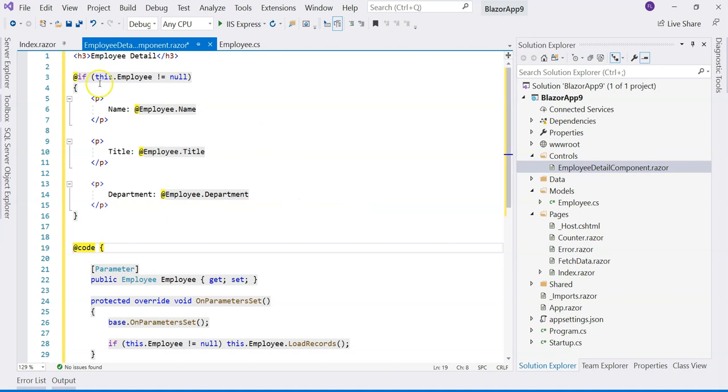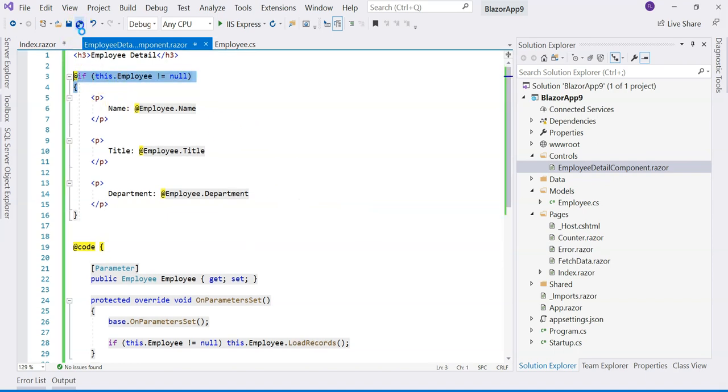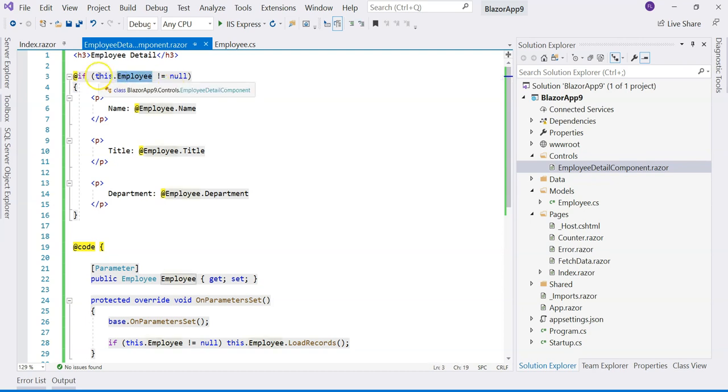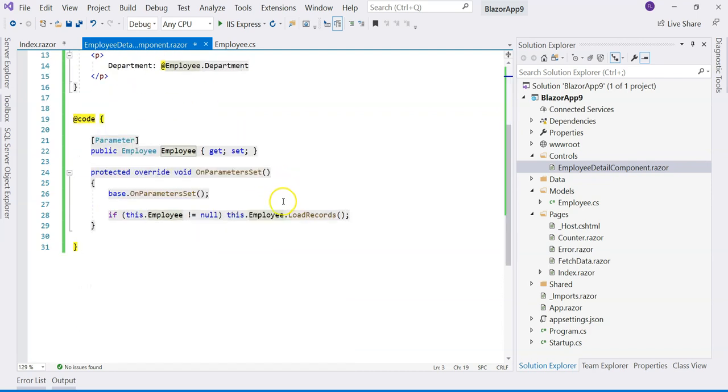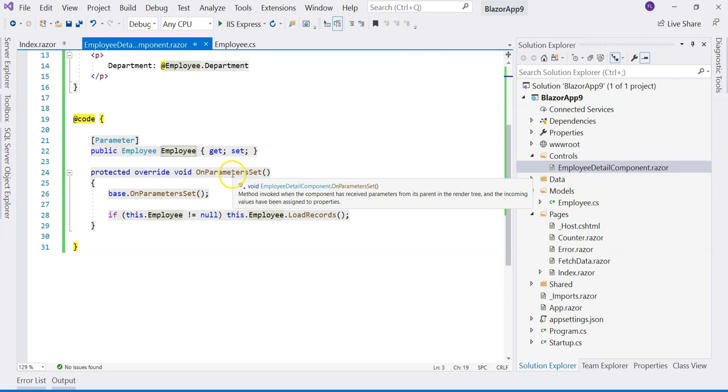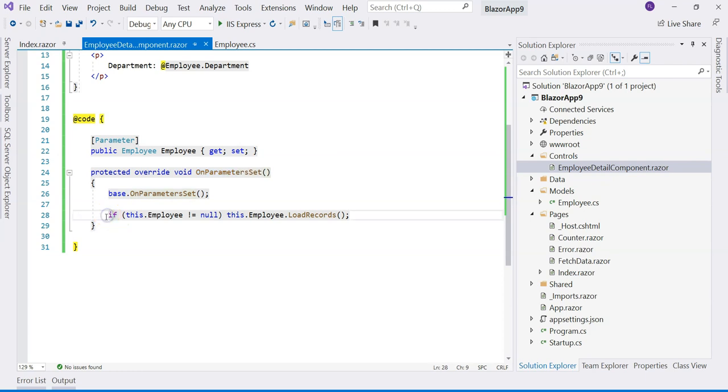we first always check whether the object that we're trying to deal with is null or not. We need to do the null check, null reference check. And then also, instead of using OnInitialized, we should use OnParametersSet because it's always called when parameters change. Inside here, we have to check the reference as well because we don't want to load the records over and over again whenever there is a change, unless that's something that you intend to do.